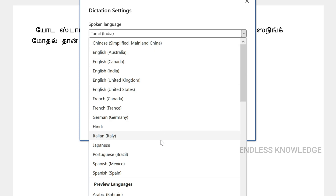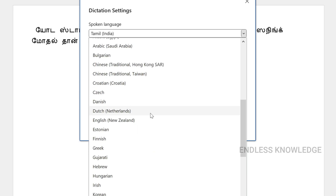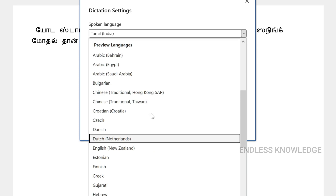For supported languages, there is punctuation support and high accuracy. But for preview languages, punctuation support is very low, and accuracy is also lower.